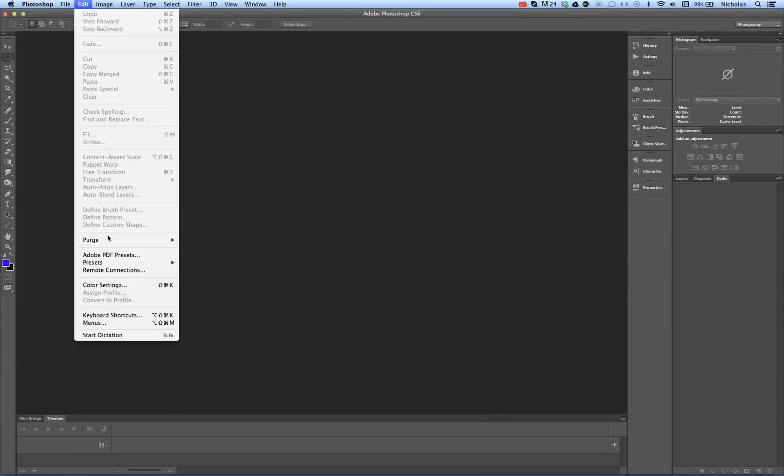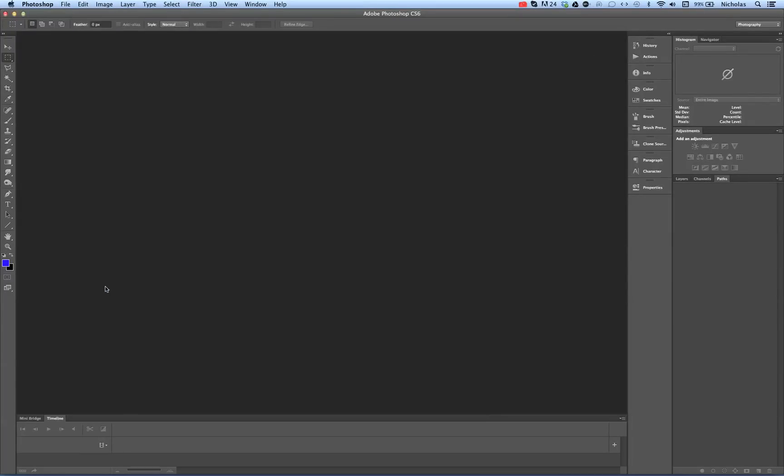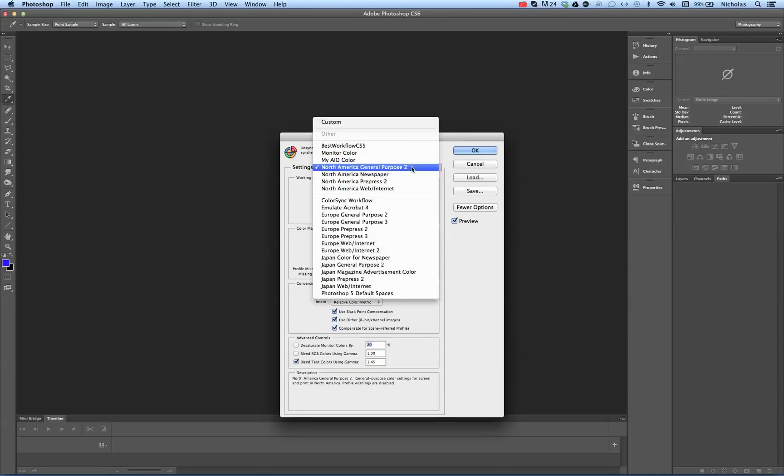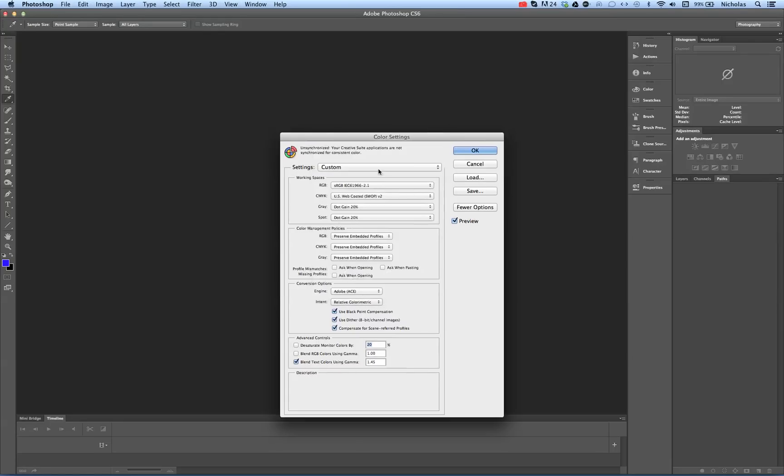Going to Edit, Color Settings. You see the default, North American General Purpose 2, however, my client wants a custom workspace.